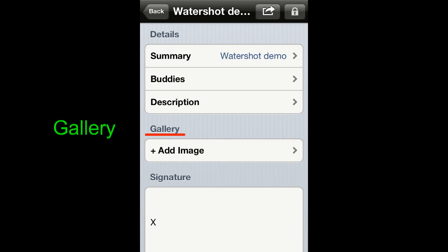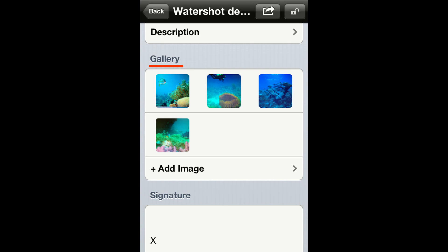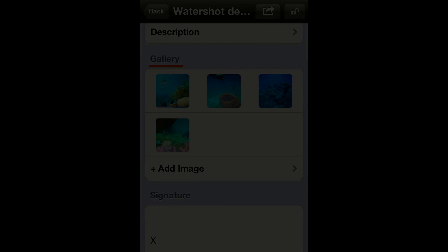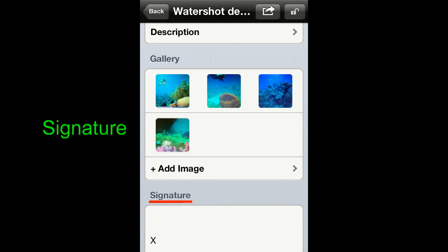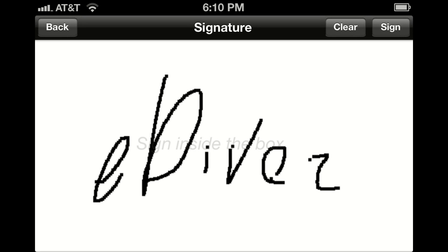In the gallery section you can store images that you would like to associate to this dive. Please note that if the log was created while diving, then in this section you will find all the pictures you took during that specific dive.